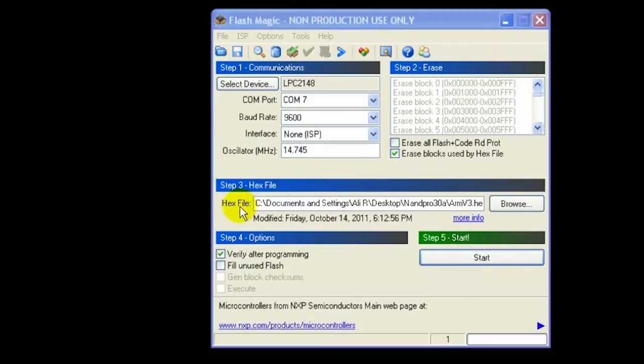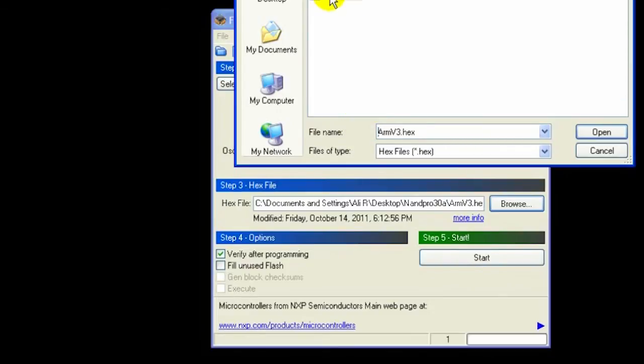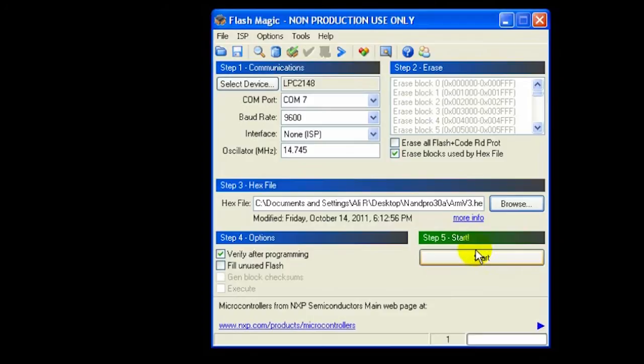Next is provide the v3 hex file. It's located under NAND Pro 3A folder. So simply keep that. Next keep this checked. Verify after programming. That's it.